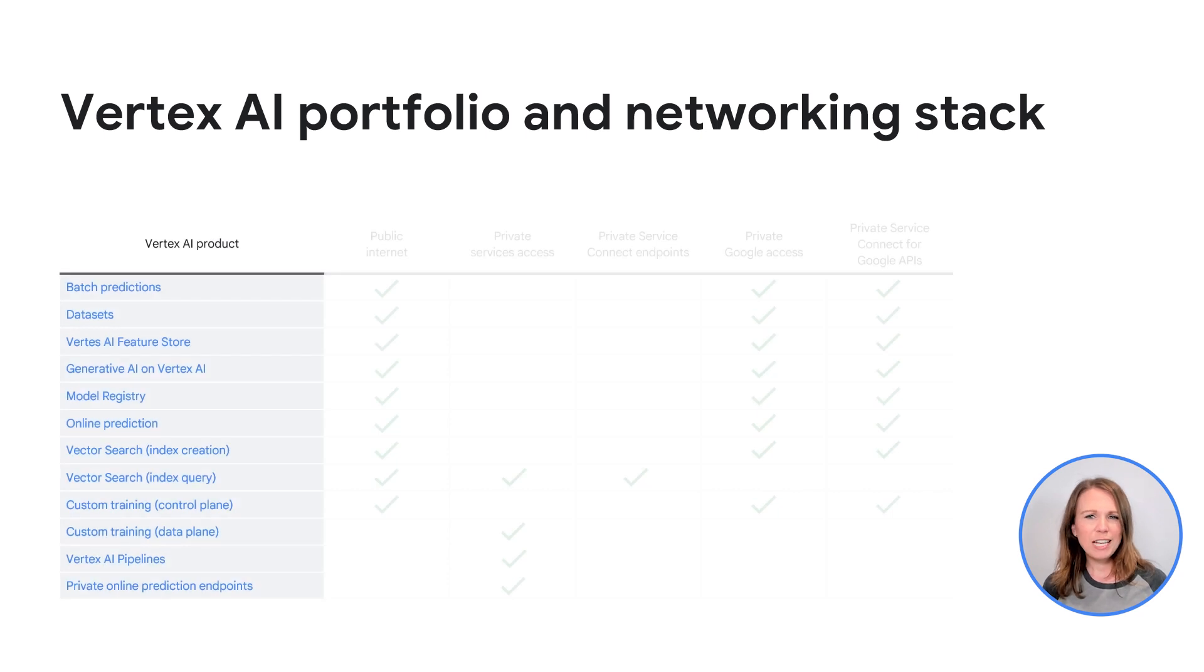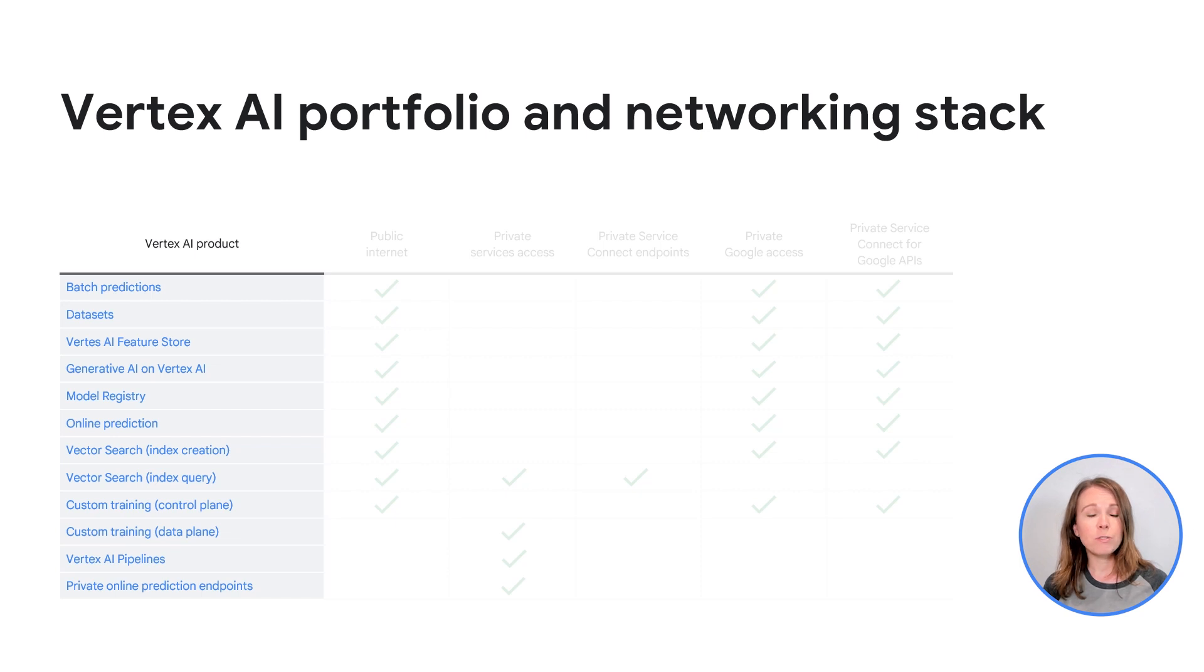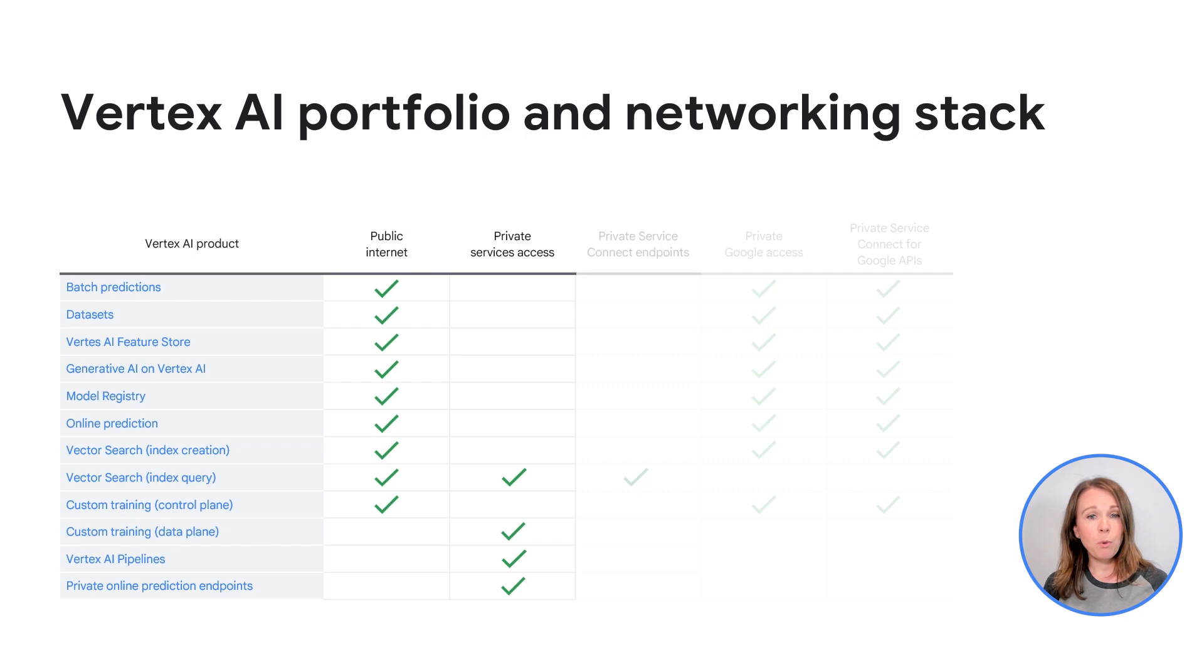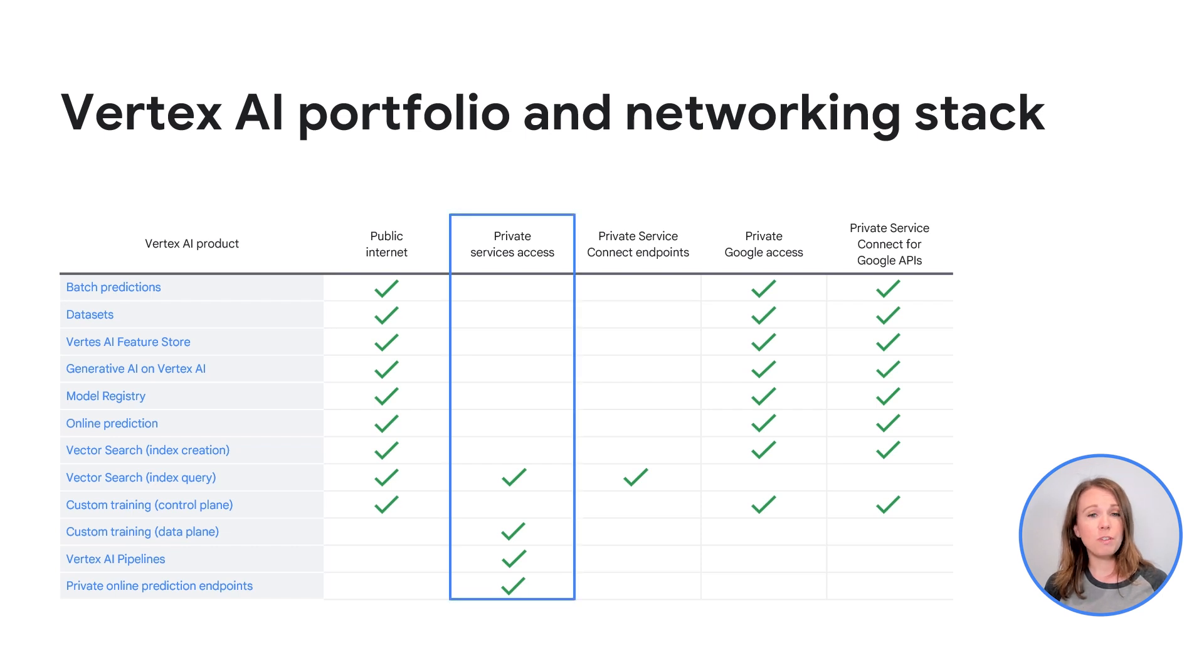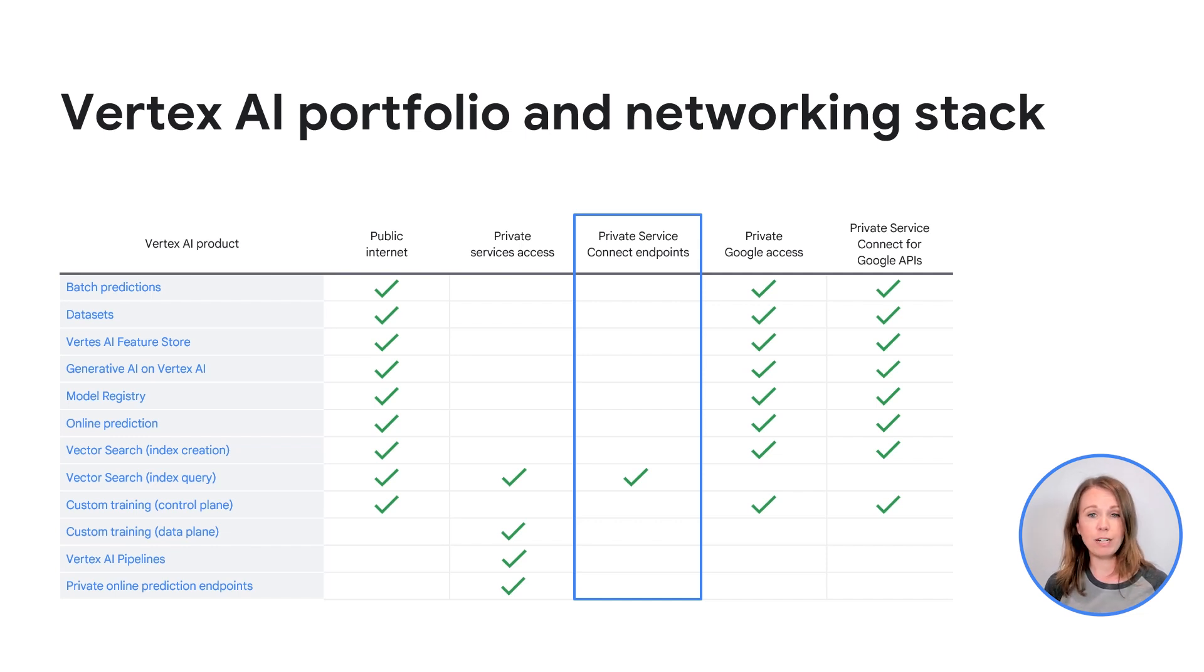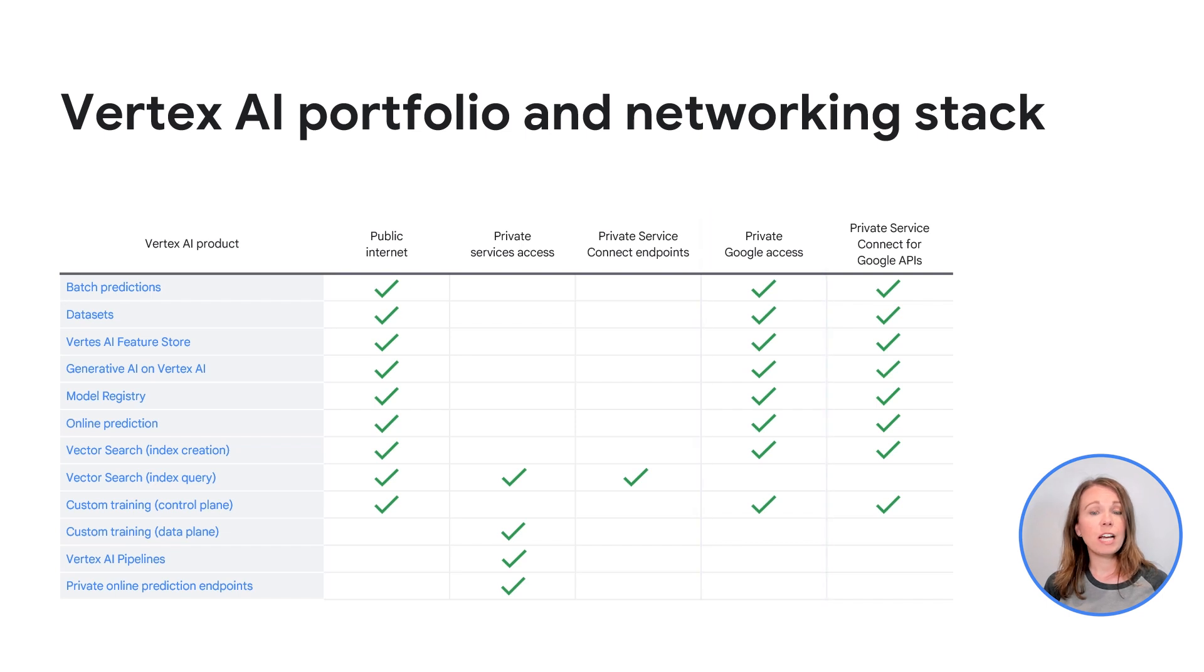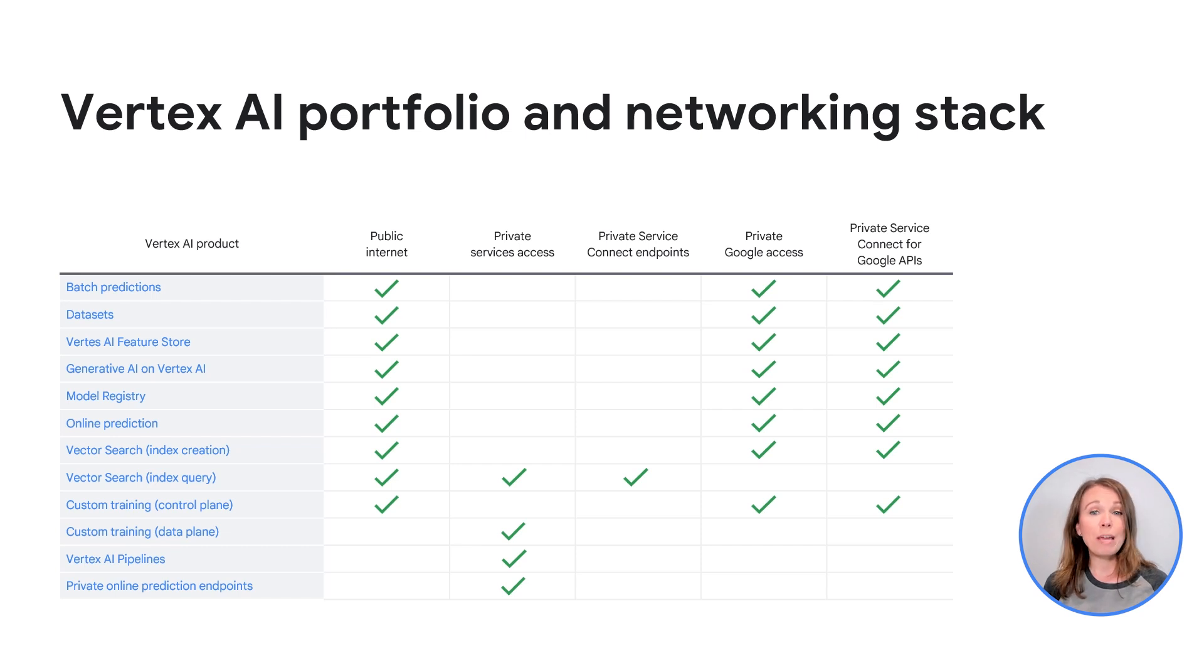When using Vertex AI, it's a common misunderstanding that you can choose the networking access method. It's actually the case that each Vertex AI product falls into a connectivity pattern. The four access patterns are public internet, private services access, private service connect endpoints, and private Google access or private service connect for Google APIs. Private services access relies on VPC peering. Private service connect endpoints use a single private IP address endpoint in your VPC to provide connectivity. Private Google access and private service connect for Google APIs are very similar in the most common access method. These access methods are used for products that are API based.